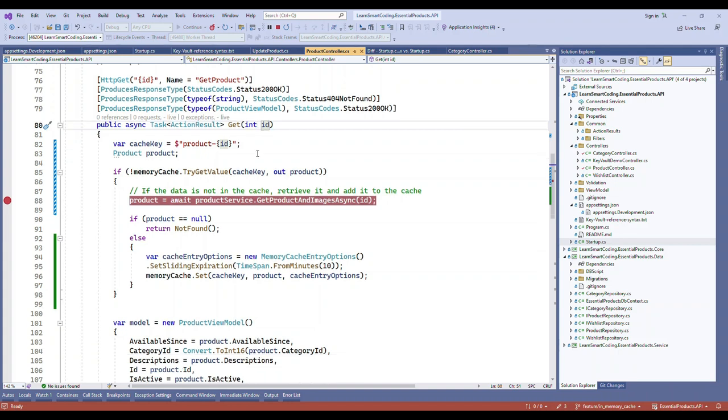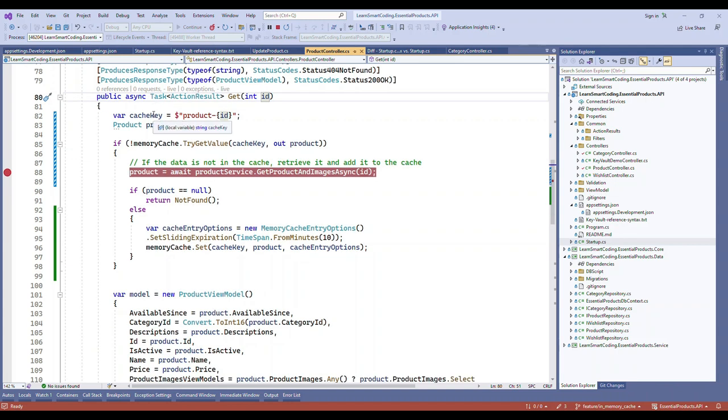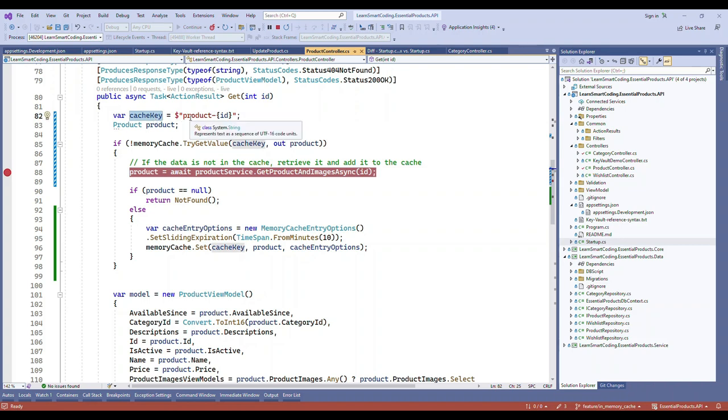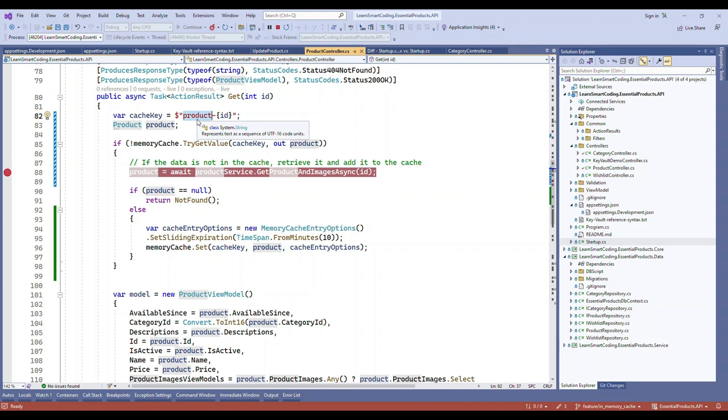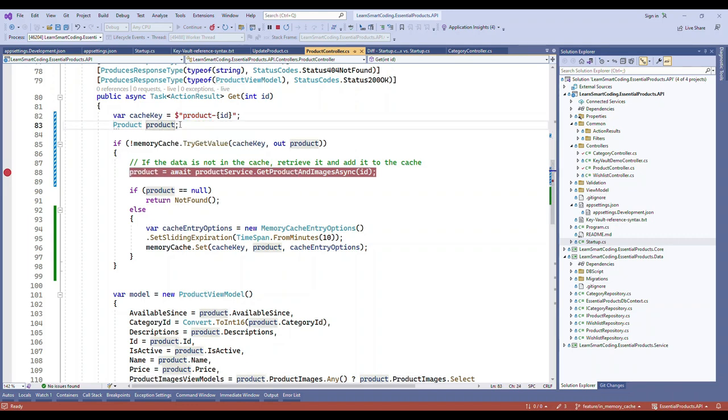What we're going to do is first create a key. The key has to be unique, so I'm making it unique by providing product-dash followed by the ID. This way the key is going to be unique. Now we declare a product variable which is null right now.